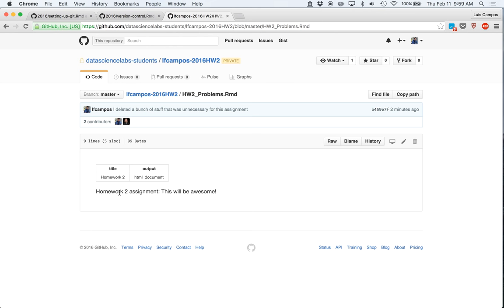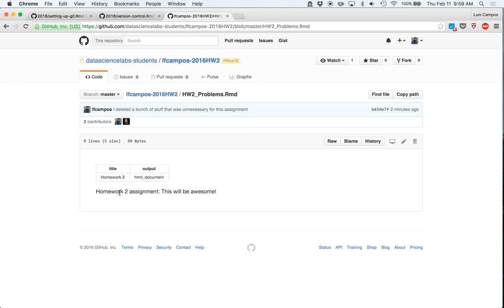And that's pretty much it, that's what I wanted to talk about, and hopefully this helps, and good luck with your homework.